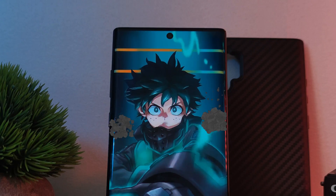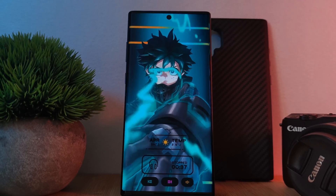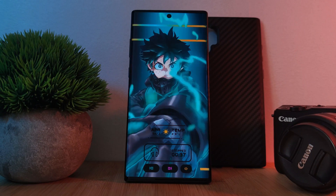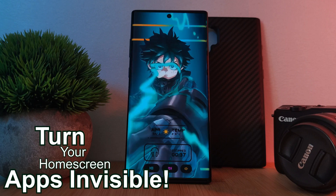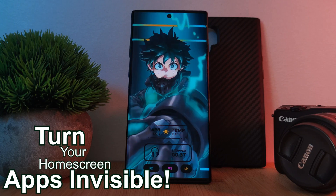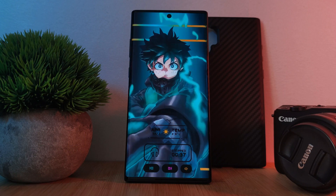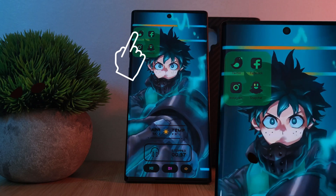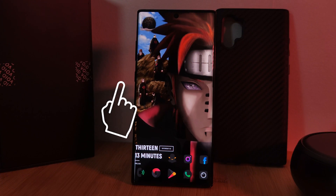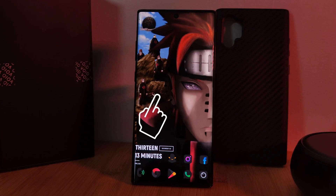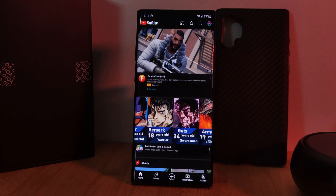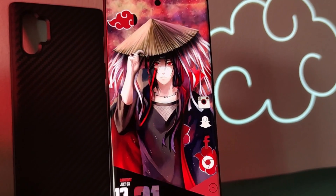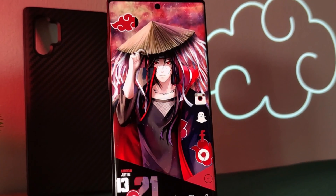So now, rather than worrying about if your icon packs match your home screen theme, you can now instead just simply turn them invisible and show off that incredible wallpaper itself. This will not only allow you to hide groups of apps, but also individual ones. So depending on where you tap on the screen, your custom app will open, allowing you to take your home screen setups even further.